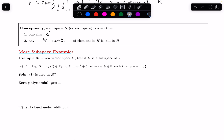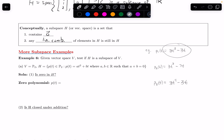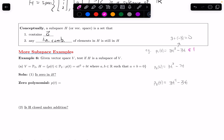Let's get a feel for what things are in H. Let p1(t) = 3t² − 3t. This has degree at most 2, it has the form at² + bt, the coefficients 3 and −3 are real, and 3 + (−3) = 0. So it satisfies all the conditions — it is in H.